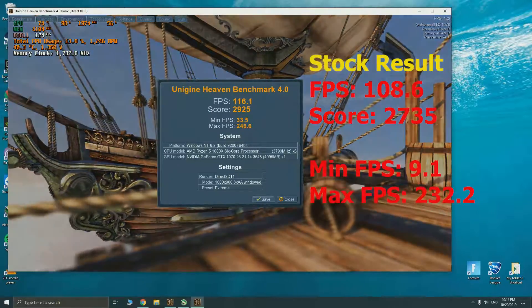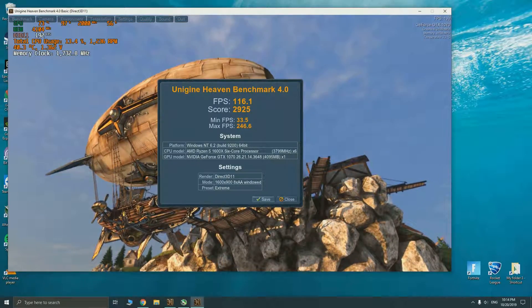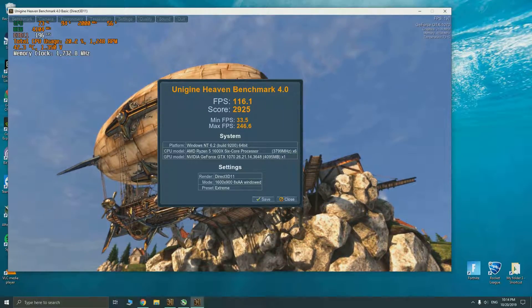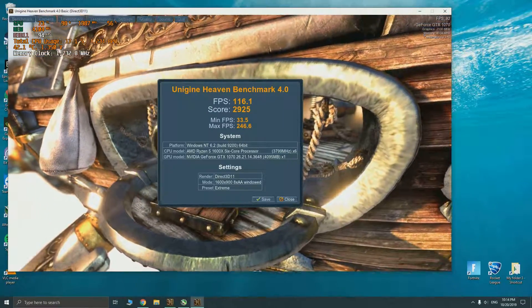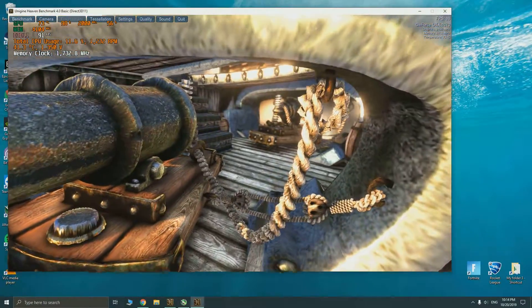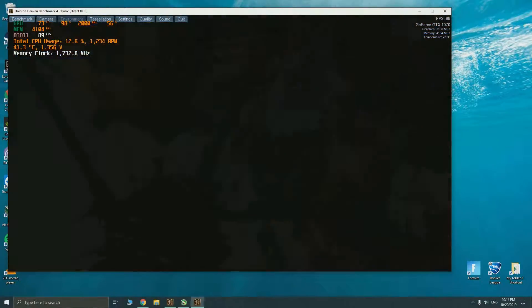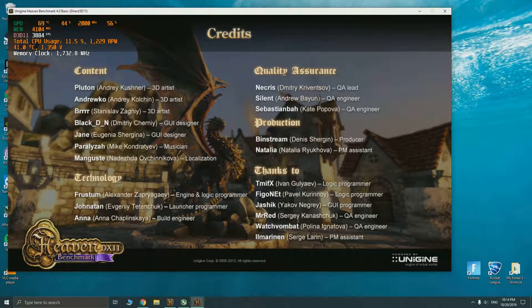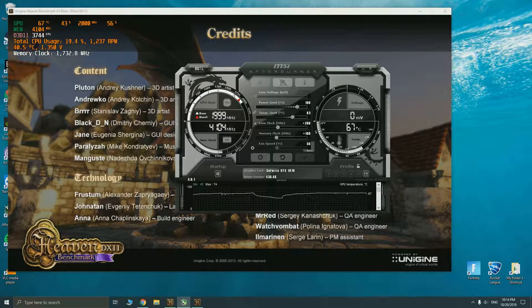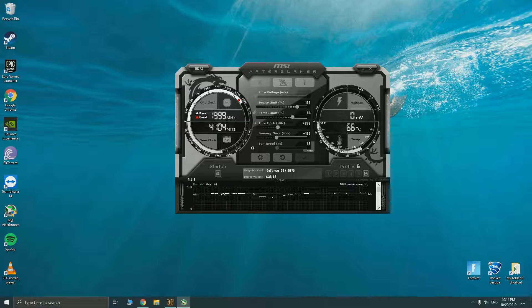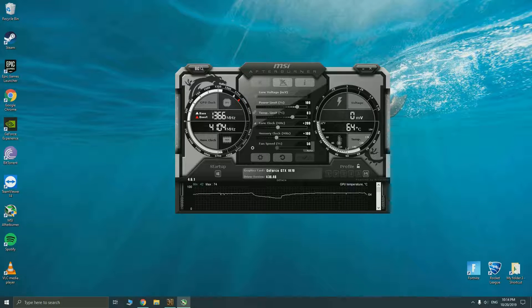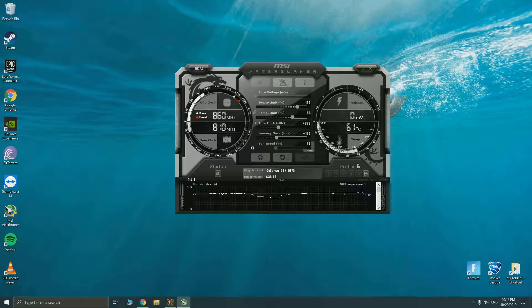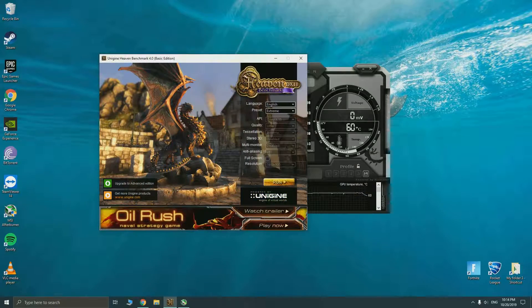We can call this overclock a success. To further stress test your GPU you should run this benchmark a few more times to make sure your GPU is stable. But seeing that we have successfully overclocked our GPU, it means that we can definitely push our GPU further. Let's try with another 20 megahertz on the GPU, click apply and we're going to the benchmarking again.